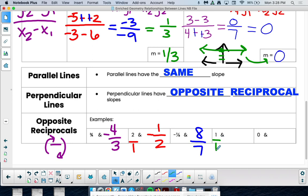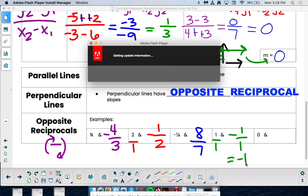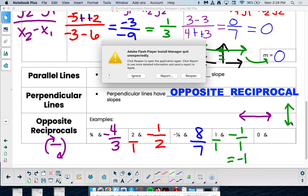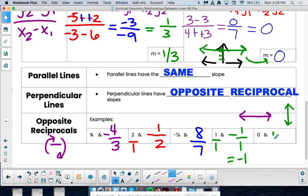For a slope of 1 — which is one over one, and positive — the opposite reciprocal is negative one over one, which reduces to negative one. The last one: a slope of zero is a horizontal line. What's perpendicular to a horizontal line? A vertical line — and a vertical line has an undefined slope. So a zero slope and an undefined slope are perpendicular to each other.